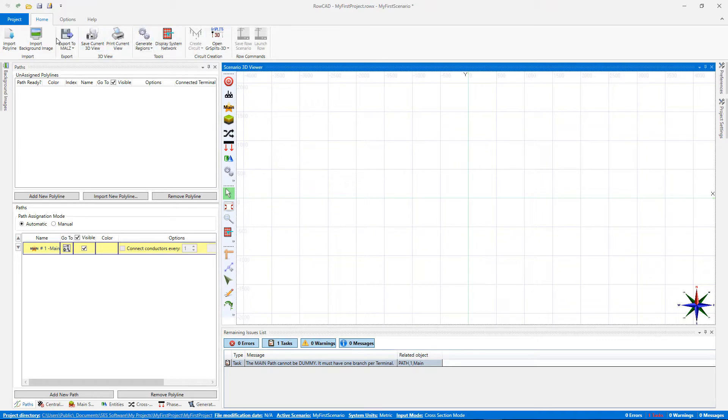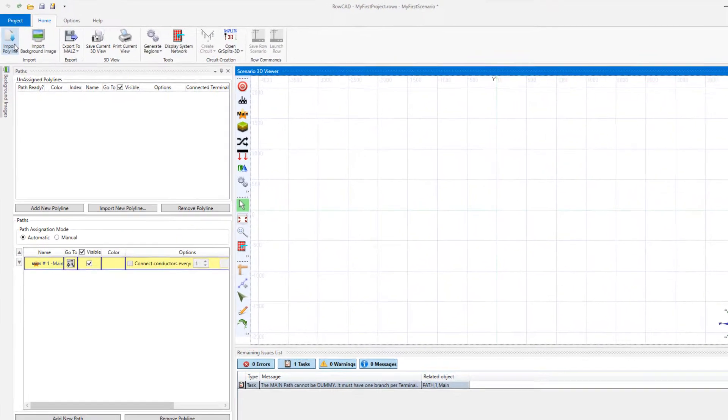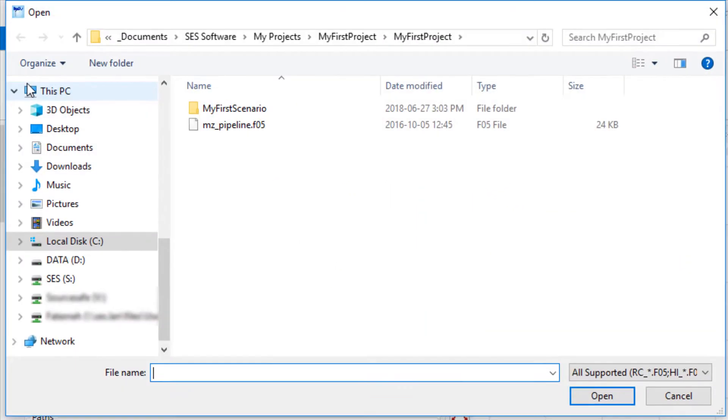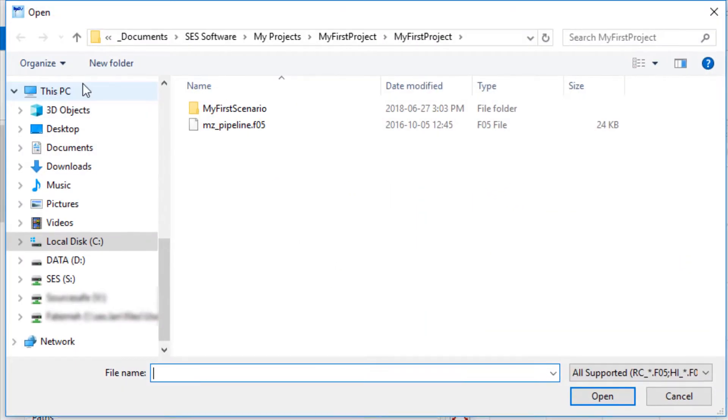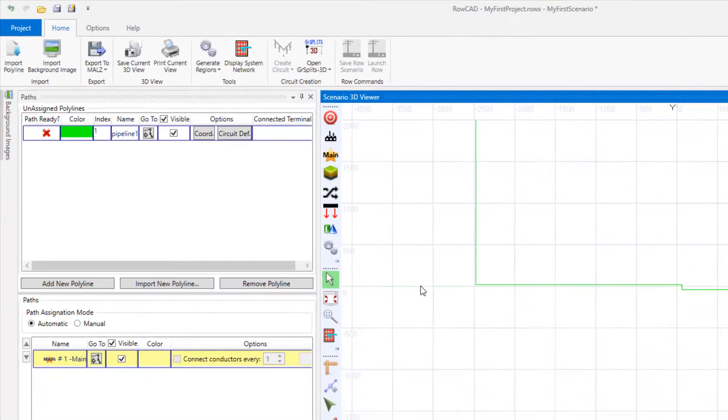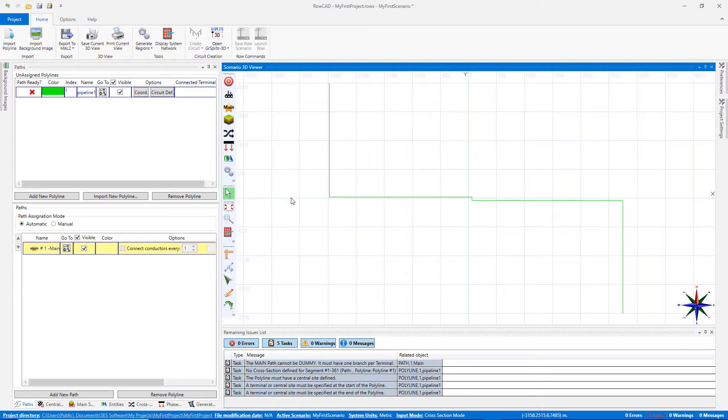When a polyline is already available as a SESCAD file, you can import it by clicking on the import polyline button and choose the appropriate file. The polyline is now displayed in the viewer area.